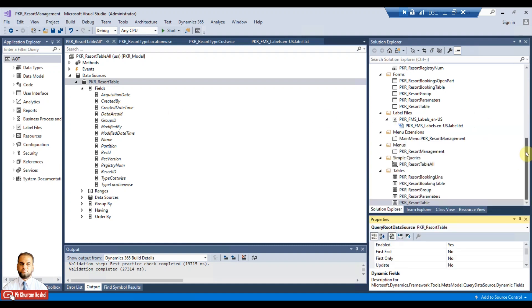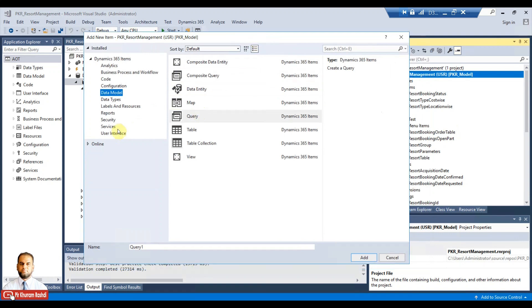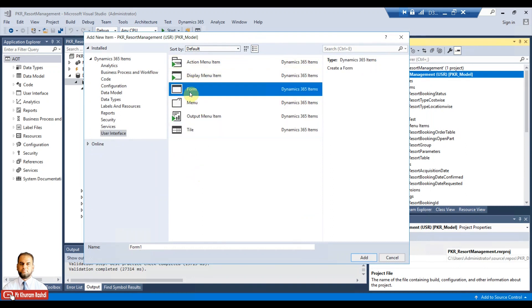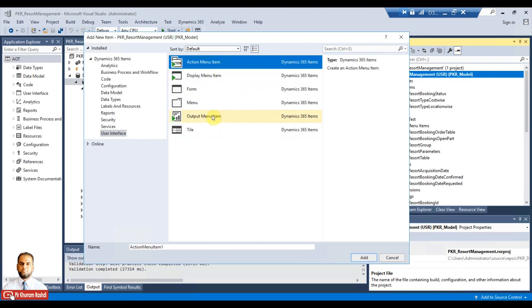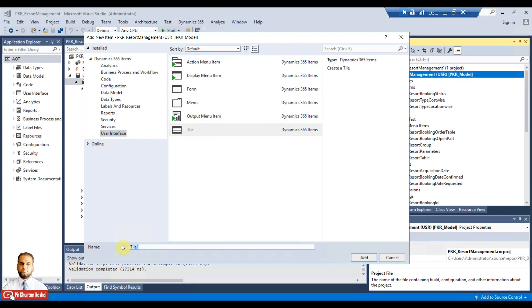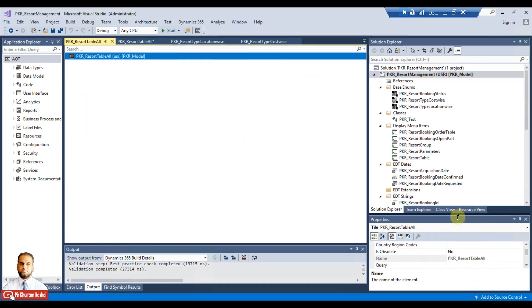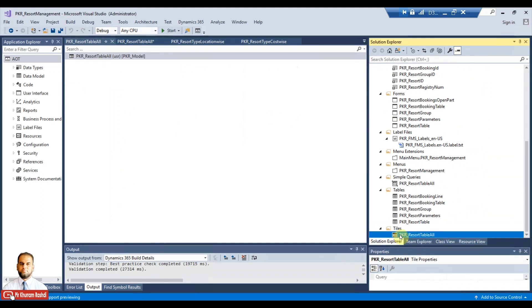Now I can add a tile. Right-click over the project, go to Add, add a new item, go to User Interface Elements, and you can see the tile option there. We have previously used form, menu, display, output menu item, SSRS display for forms, and action for classes — and this is the tile we are now using. Give it a name like resort all tile, and it will automatically go to the new tiles folder.